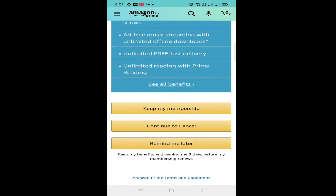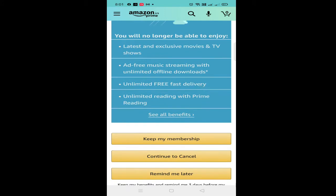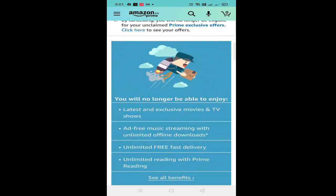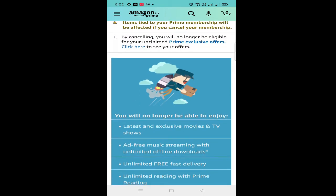So you can see the end membership option on this page. If you want to cancel it for free, you can see it easily. If you want to cancel but you don't have any money or you can't order any products, and you don't have any benefits, you can also check it out.